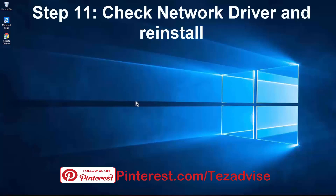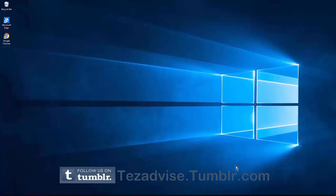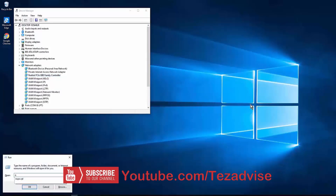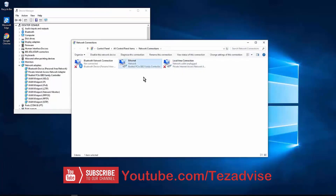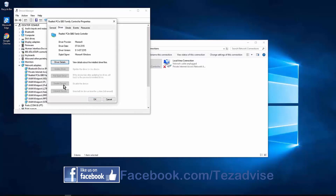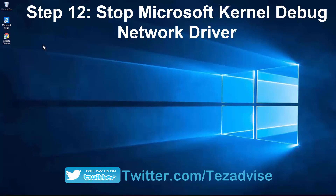Step 11: Check the network driver and reinstall it. Right-click the Windows icon and open Device Manager. Find the network adapter matching your Ethernet — for example, Realtek PCIe GBE Family Controller. Right-click, click Properties, go to the Driver tab. First try disabling and re-enabling the device and restart your PC. If it's still not working, try updating the driver. If it says it's up to date, uninstall the device and scan for hardware changes to reinstall.